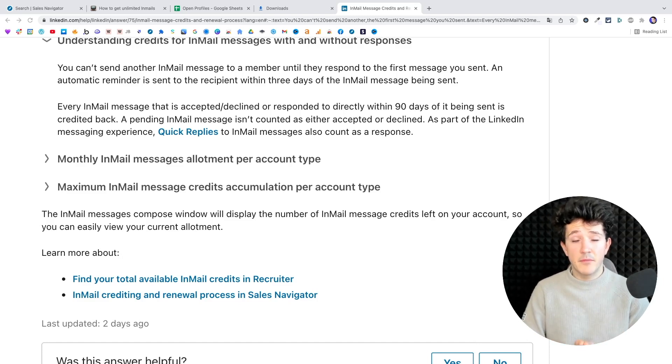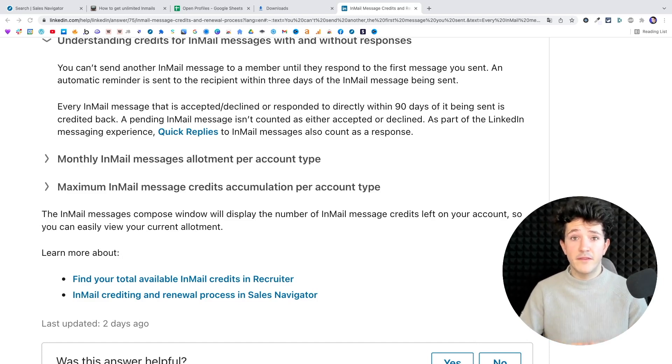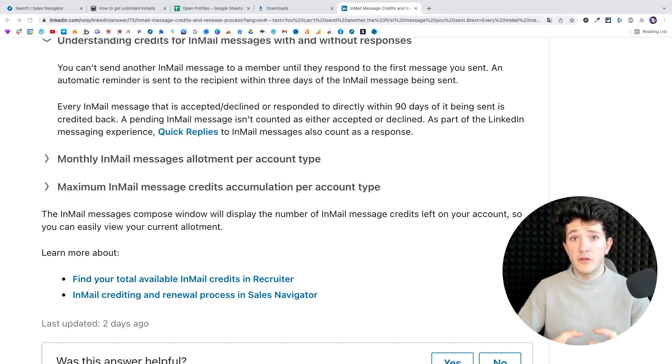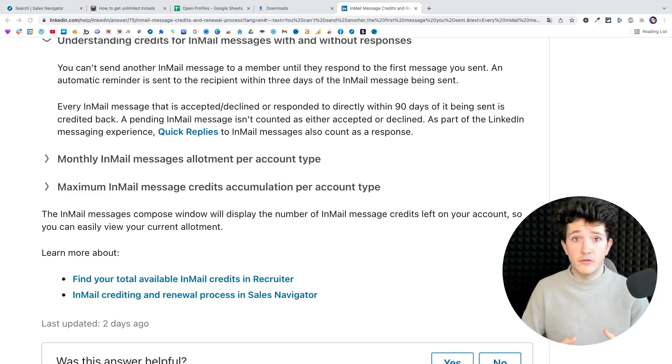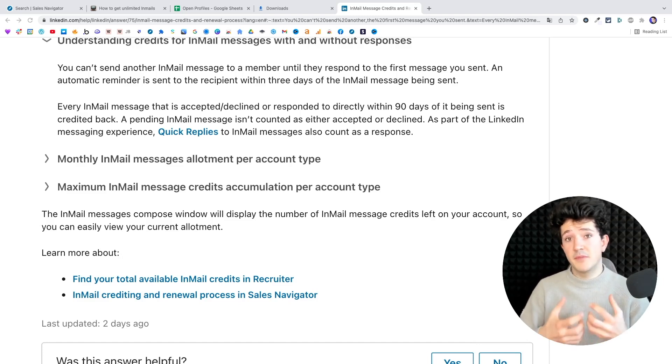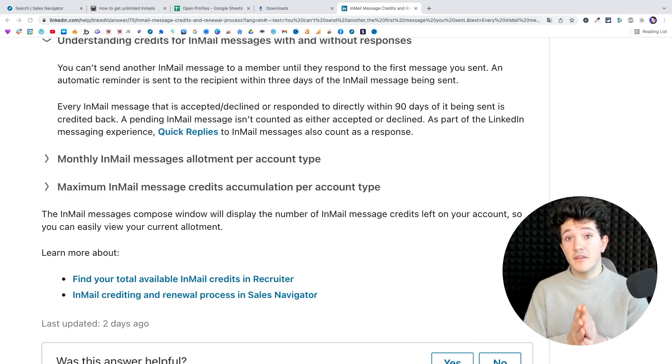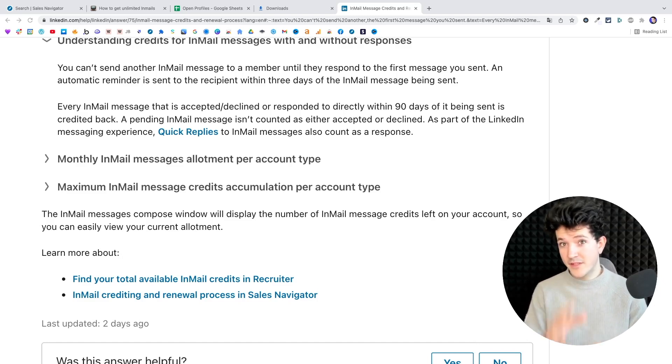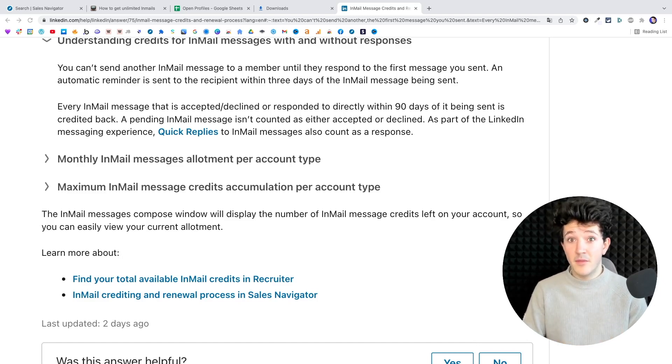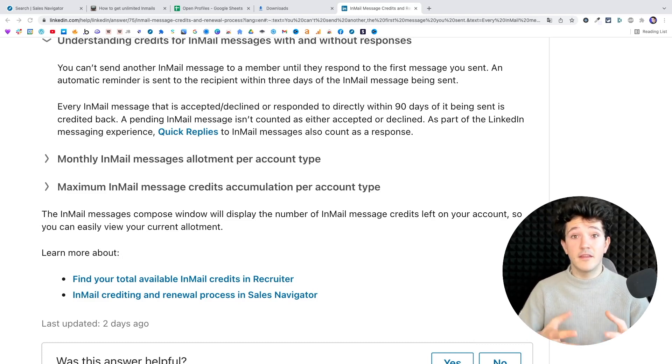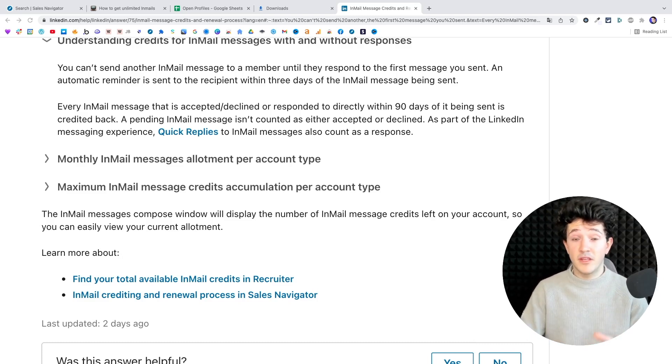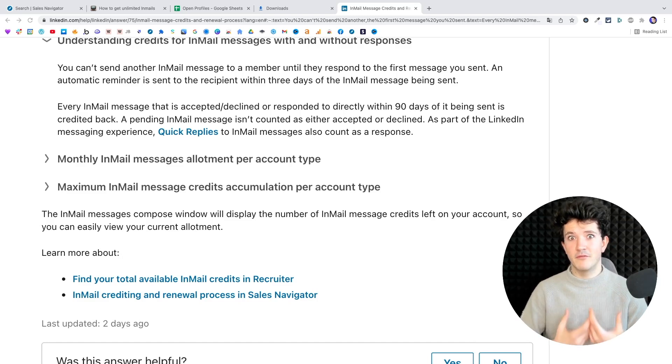So really take the time to create really good and really structured prospecting messages because potentially if you get a reply every time you send an email, you will get unlimited email credits because every email credit will be credited back to you every time someone replies.